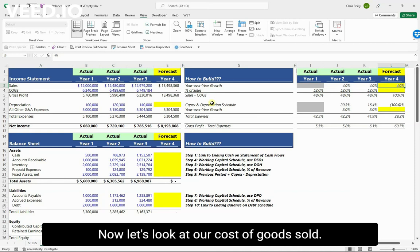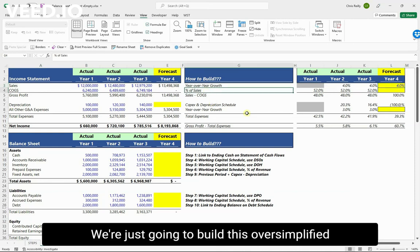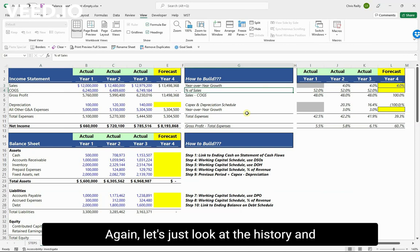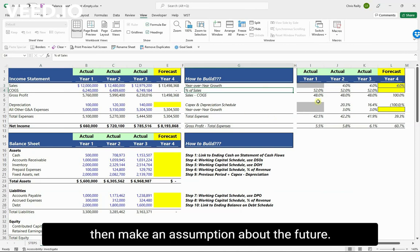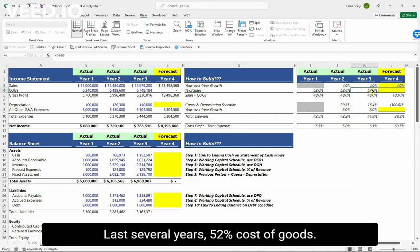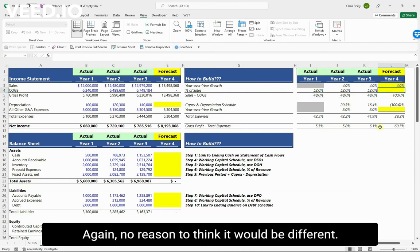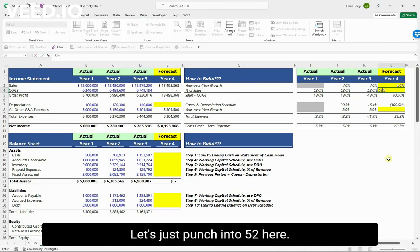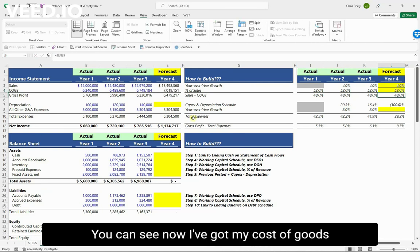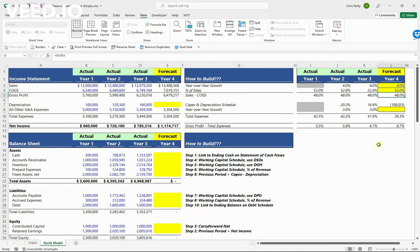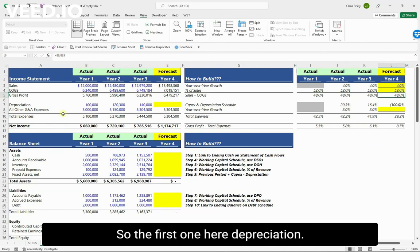For cost of goods sold, we're going to build this as a percent of sales. Looking at the history, the last several years show 52 percent cost of goods, giving us a gross margin of 48 percent. There's no reason to think it would be different, so let's punch in 52 percent. Now I've got my cost of goods and gross profit coming in at another 48 percent margin.